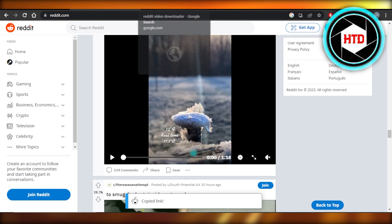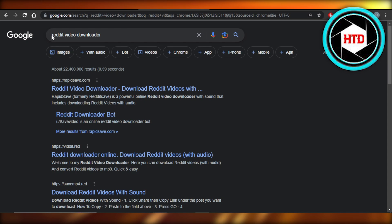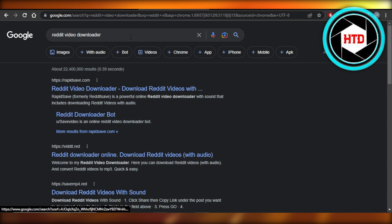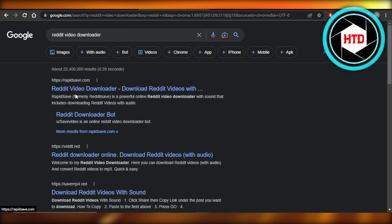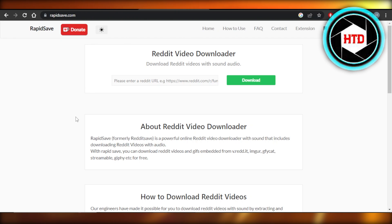Now we're going to go to a new tab and in the new tab, you're going to search for Reddit video downloader. Once you search for it, you will get a bunch of different results, but we're going to go for the first one, which is rapidsave.com. Once you go to rapidsave.com,